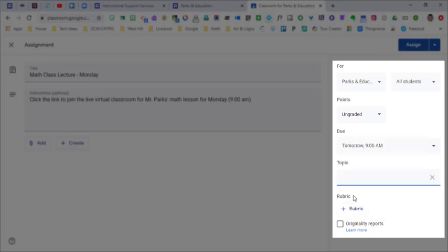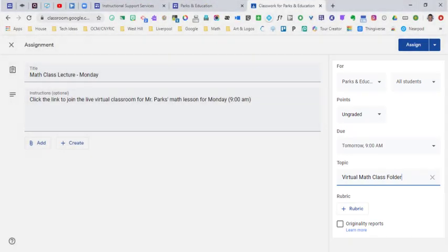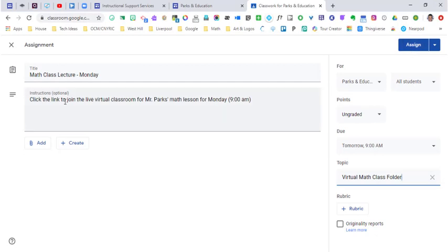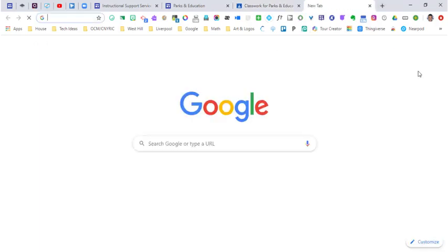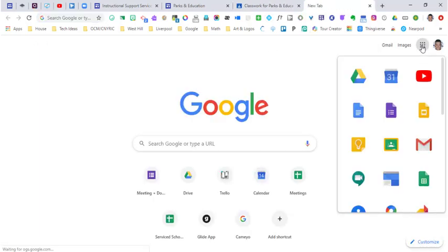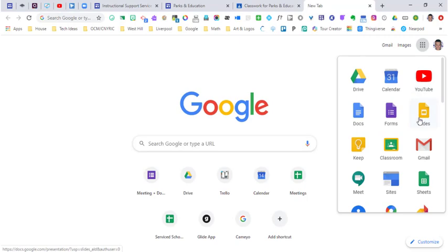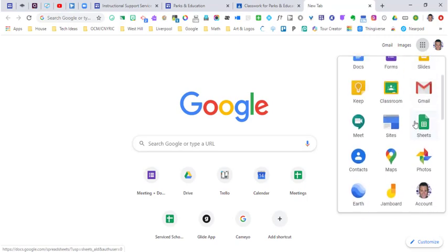I'm going to create a topic that encompasses all of the virtual meetings. I'll keep all of these in our virtual math class folder. Now I need a link for my students to go to. I'm going to open up a new Google window and in our waffle you should find meet.